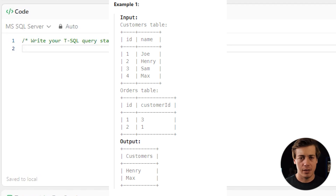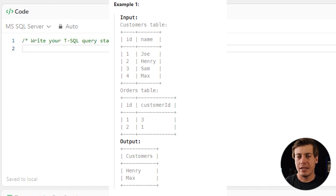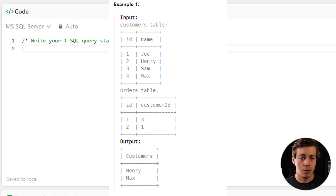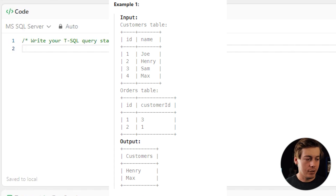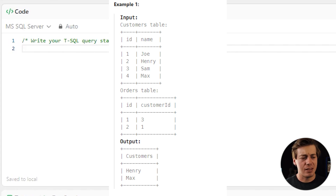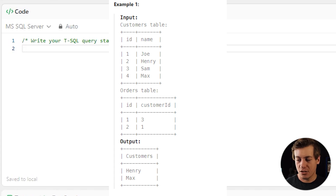Our input on the customers side has four different IDs with their names associated. Then we have our orders table with an order ID and a customer ID. The goal is to match these IDs with the customer IDs. In the final output we have Henry and Max — Henry is ID 2 and Max is ID 4 — and they are both not in the orders table.